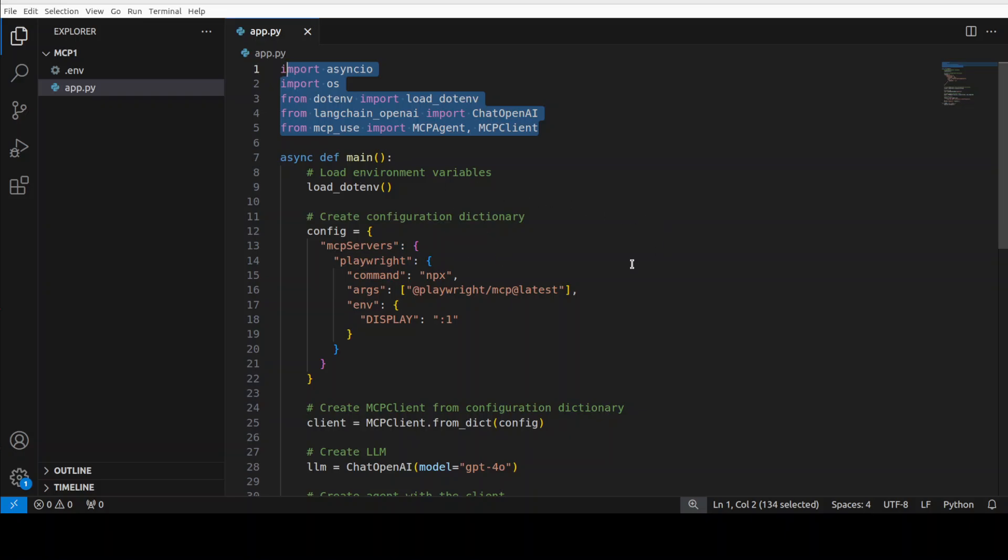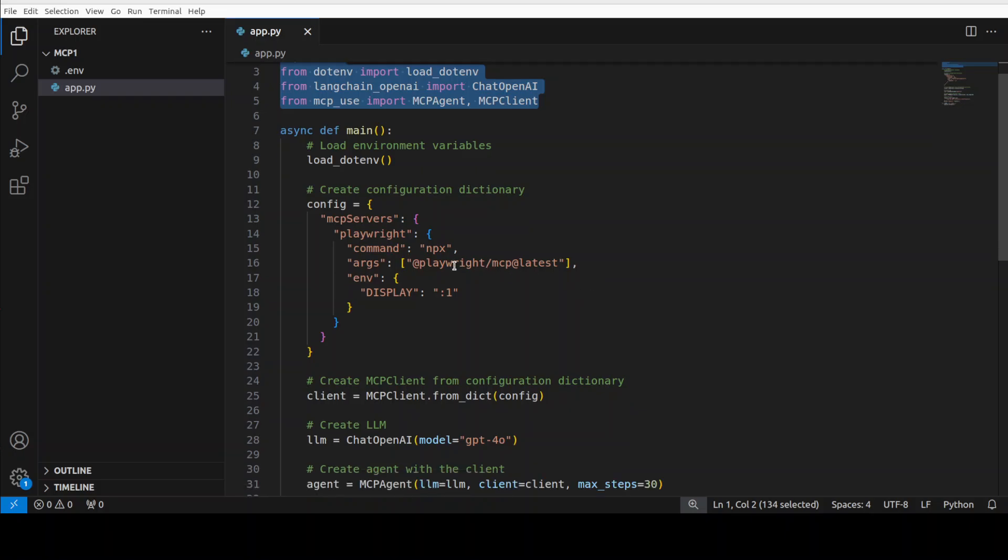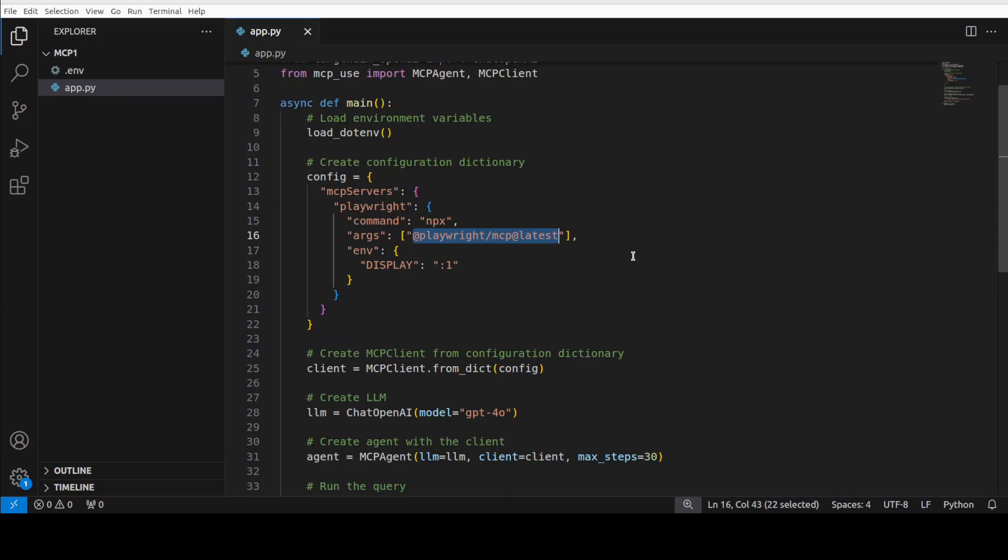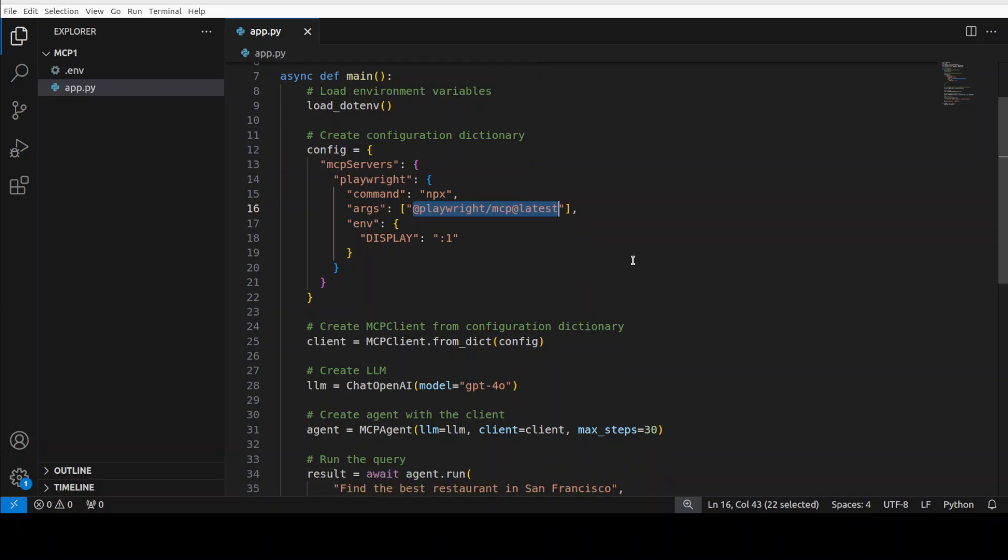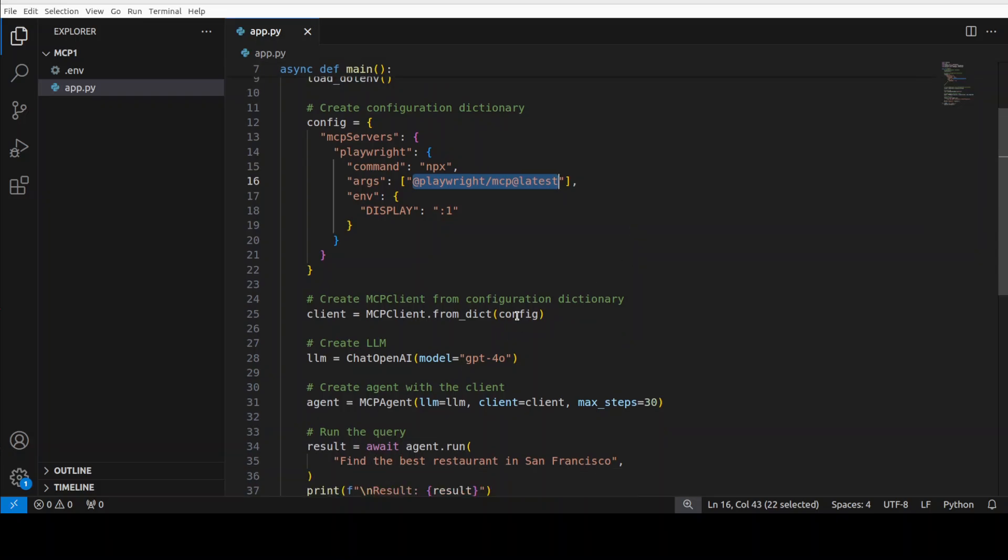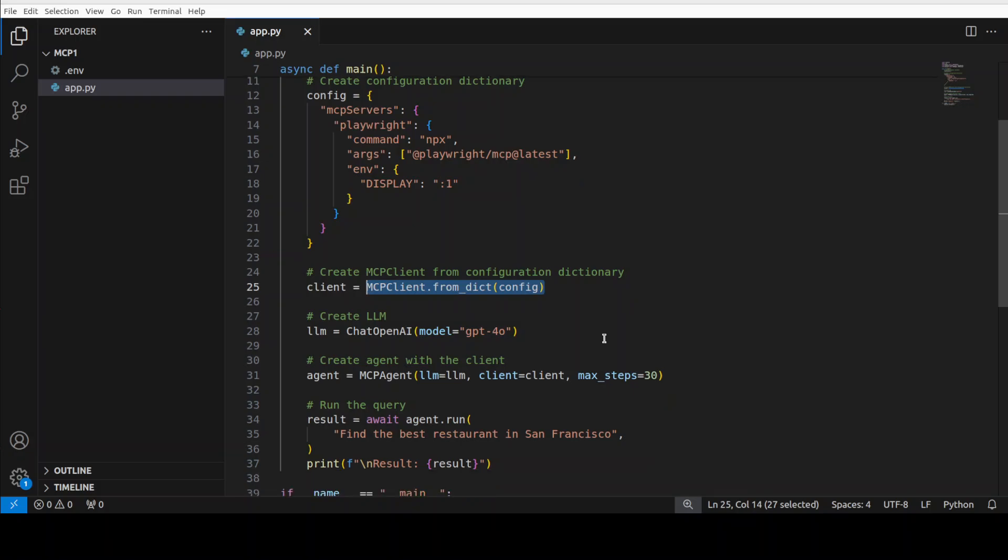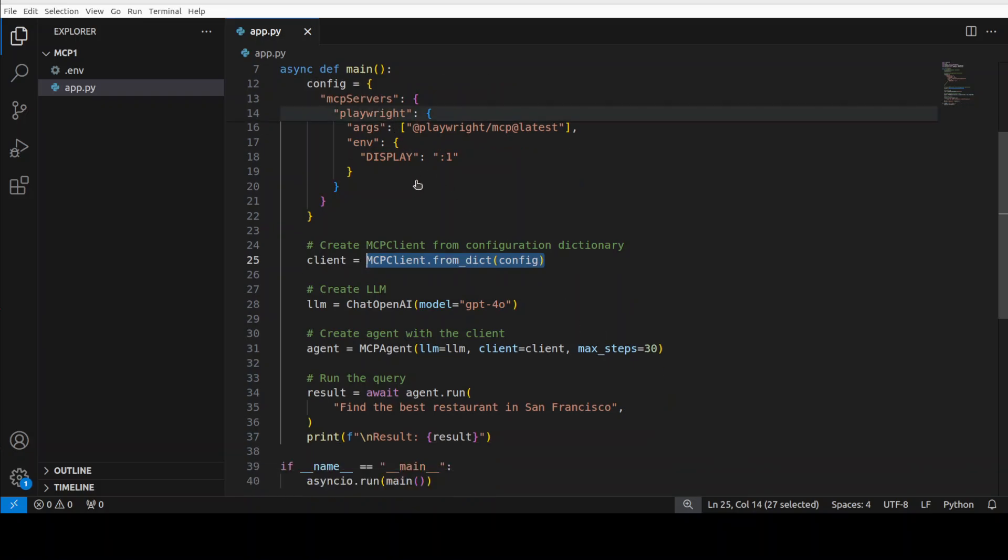This is our asynchronous main function where we are using this Playwright library. Basically, it's a Playwright MCP server. You don't have to implement it. You don't have to worry about how that MCP server has been created. All you need to do is to consume it through this MCP use. That is the whole idea behind it. So MCP is abstracting every detail from you. And this MCP use is even taking it to further level of simplicity where you can easily use it by instantiating the client.